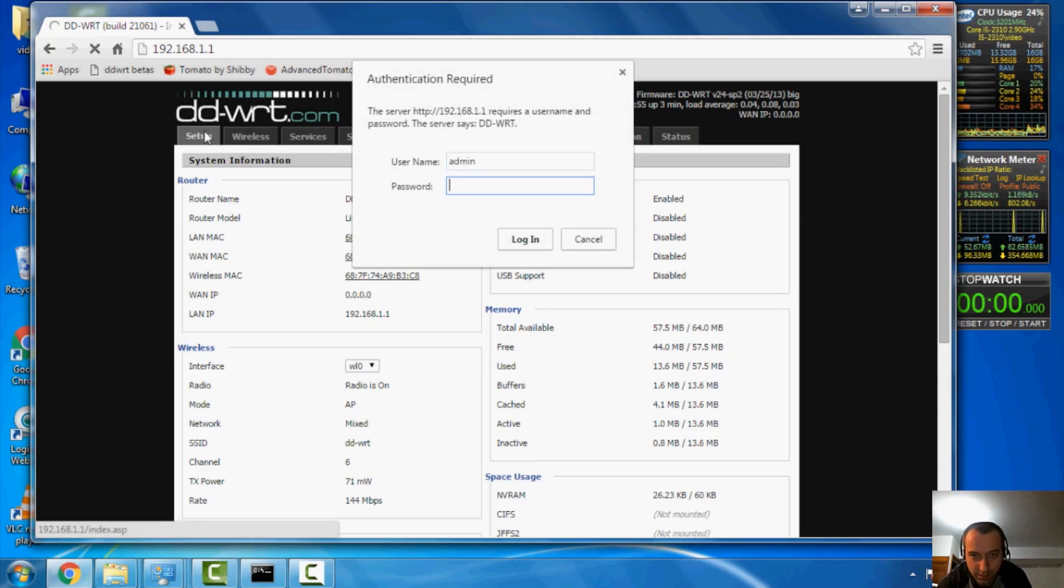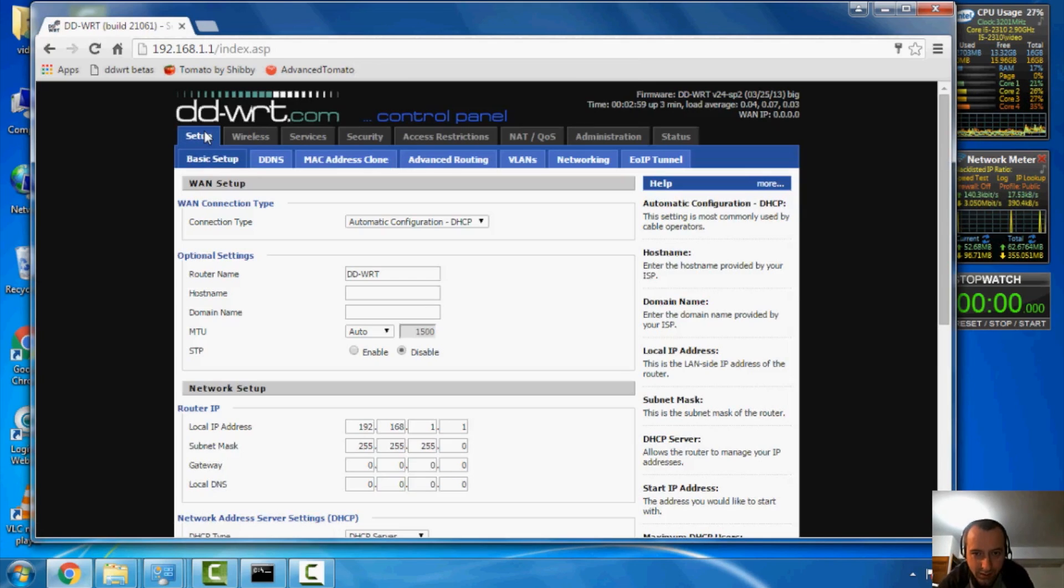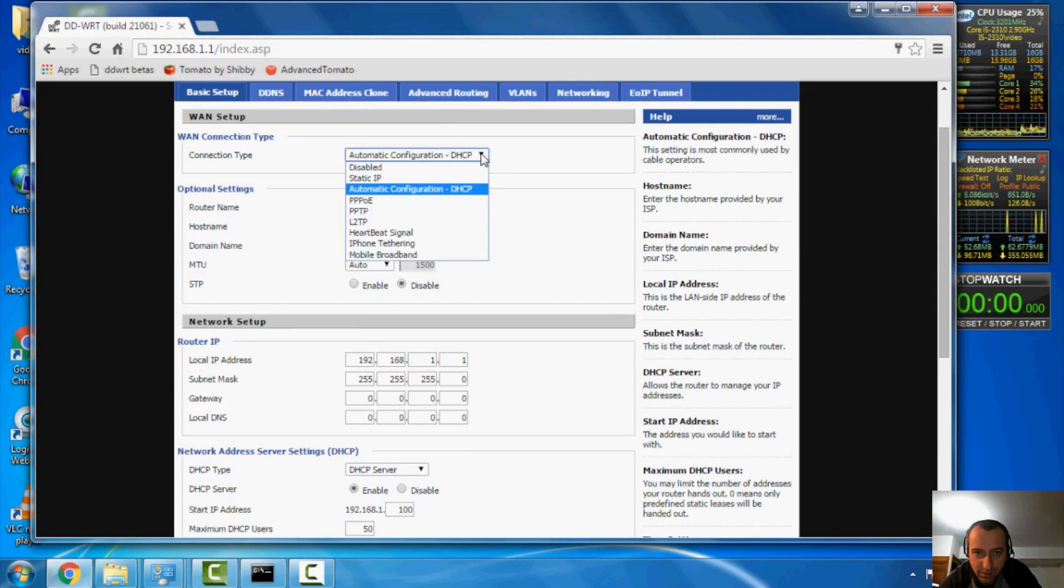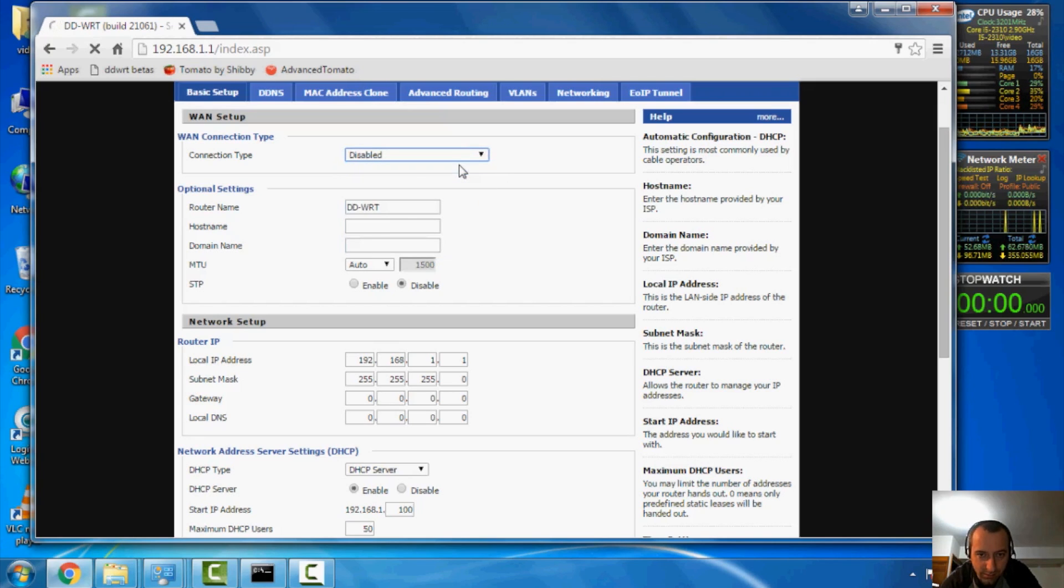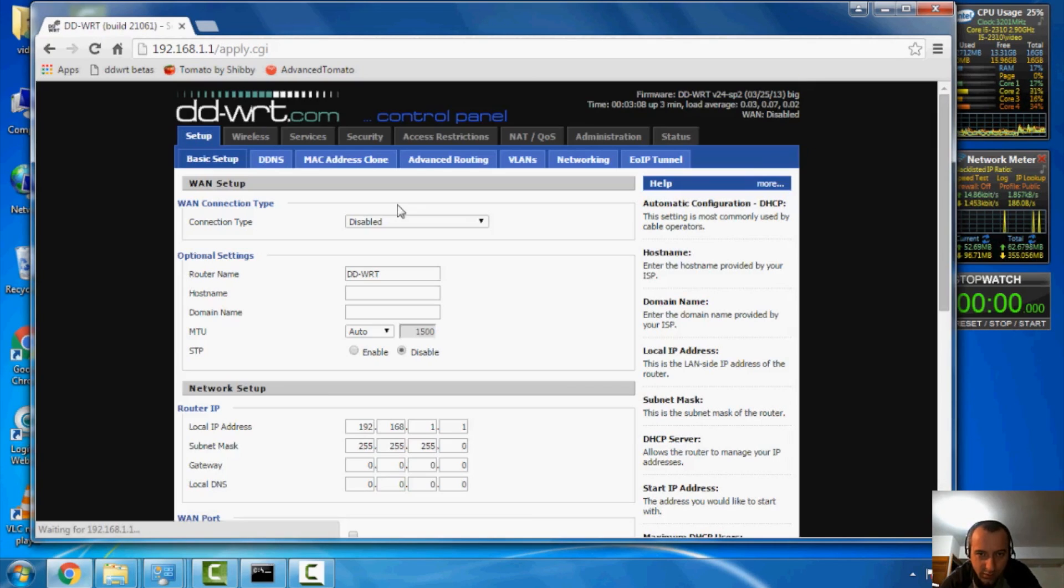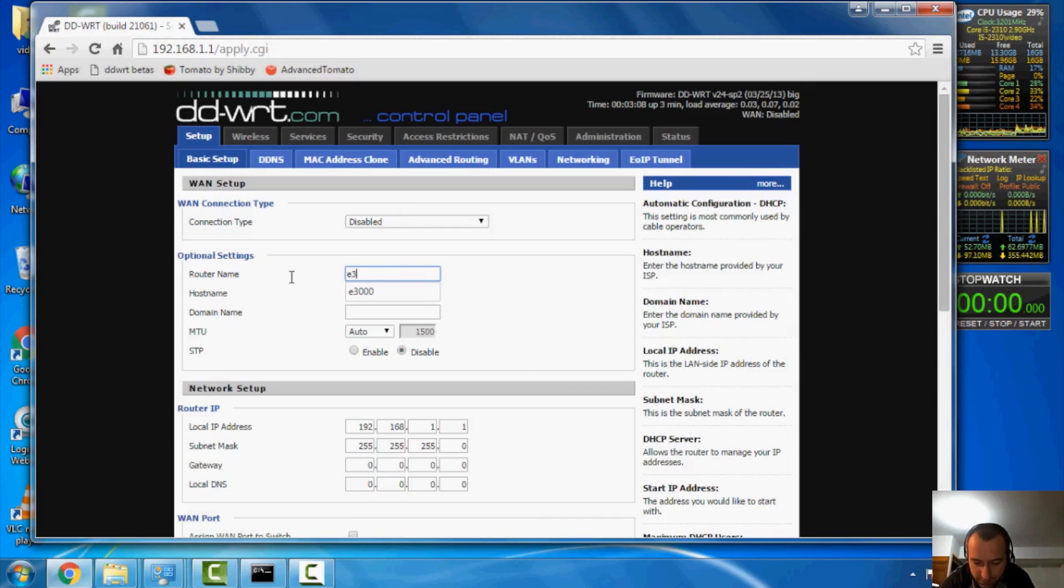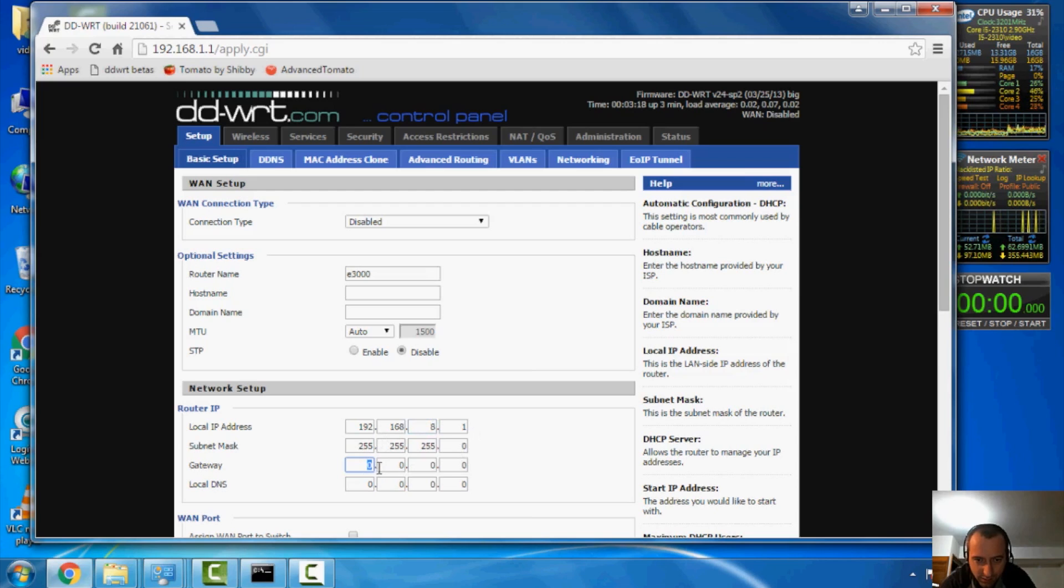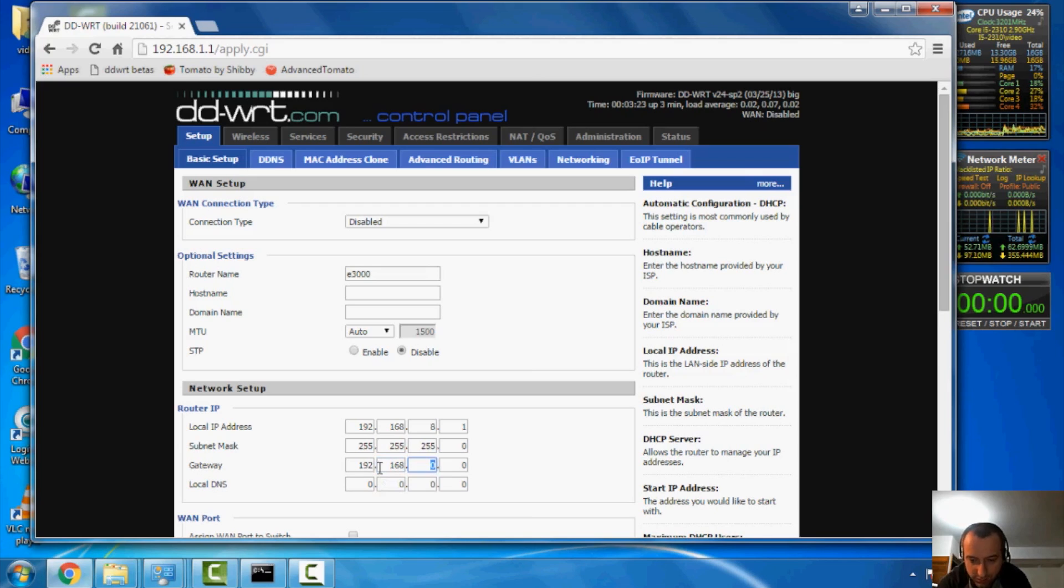Now, on this one, it's all default, so I'm just doing admin, admin, and basic setup here. So, first thing is first, set the WAN connection to disabled. Go ahead and give your router a name on the network so it's easy to find. And we're going to change this to my subnet, 192.168.8.1.